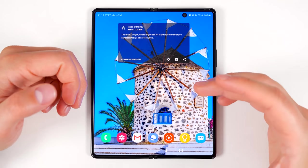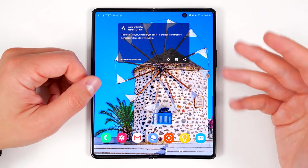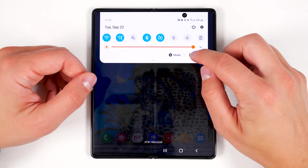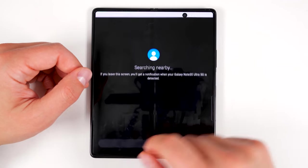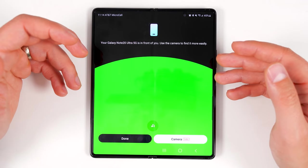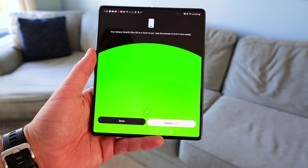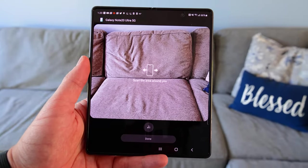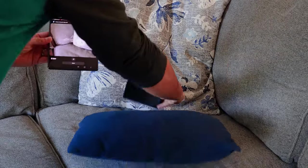The Fold 2 has ultra wideband technology, which lets it pinpoint the location of other devices that also support this technology, like the Note 20 Ultra. So if you lost another ultra wideband device, pull down your notification shade, tap Devices, then tap the SmartThings icon, tap the SmartThings Find box, then tap 'Search nearby.' Once it finds the device, you'll get a green circle that fills up as you get closer. Once close enough, a camera option appears. Tap that and it'll open your camera with an augmented reality overlay — giving you arrows to find the device and even highlighting it if it's behind something. Just like that, I found my Galaxy Note 20 Ultra.